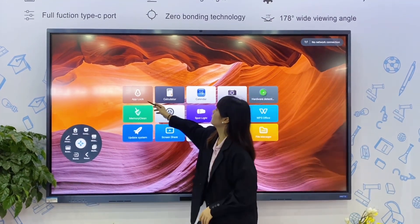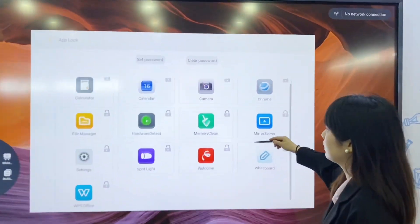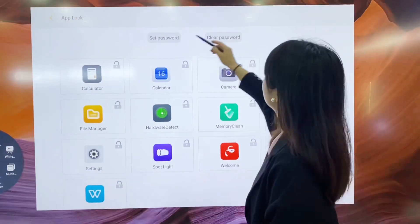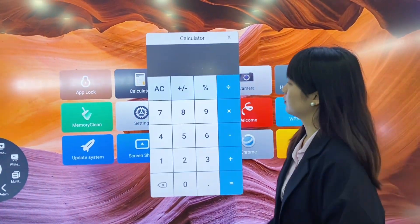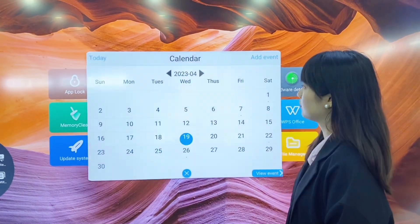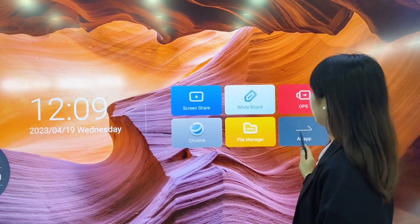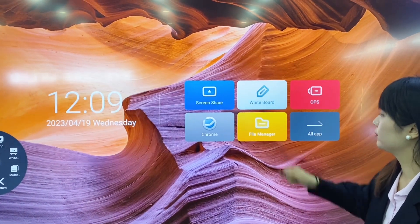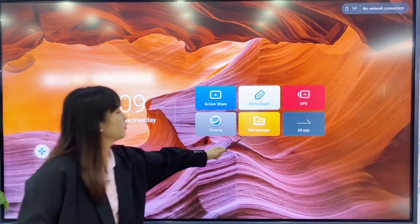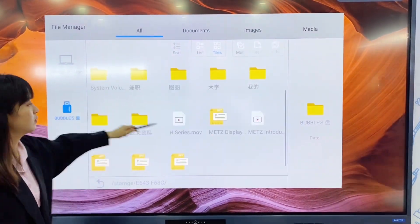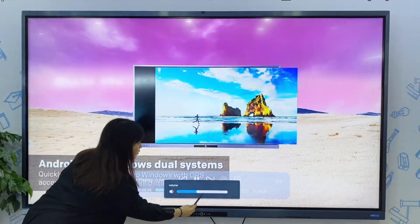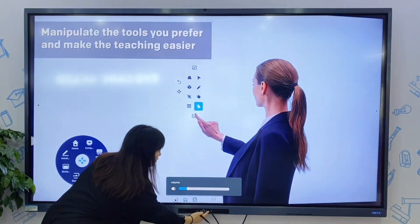Let's look at all the apps. This is the app lock — you can set your password to prevent your students from clicking randomly. And this is the calculator. Calendar. You can find your files here or insert your flash drive. You can find your pictures, your documents, or play a video. Adjust the volume and brightness with the shortcut button.